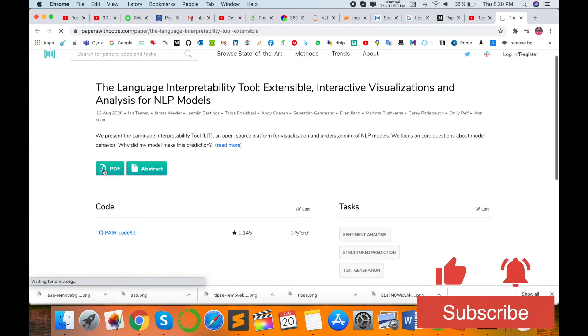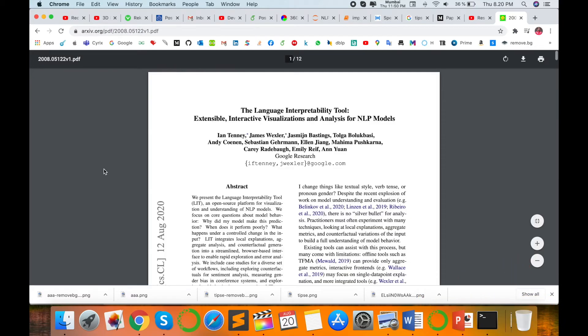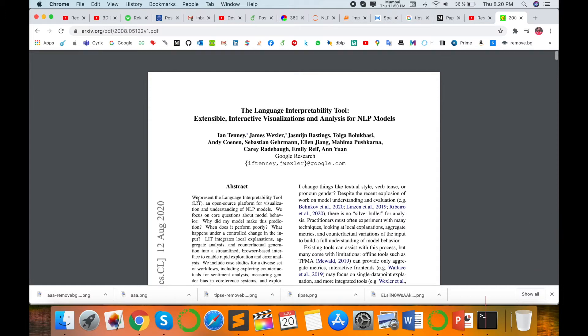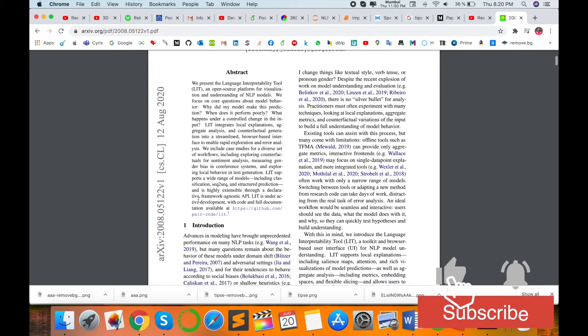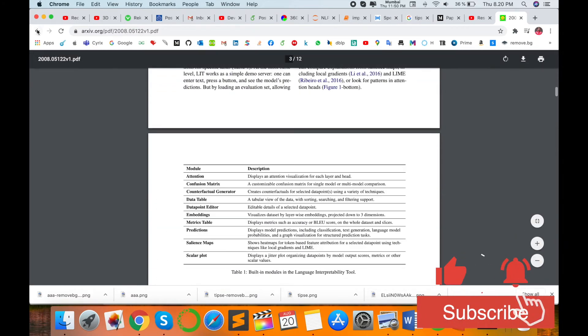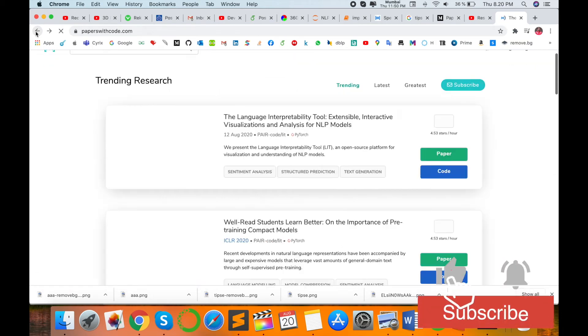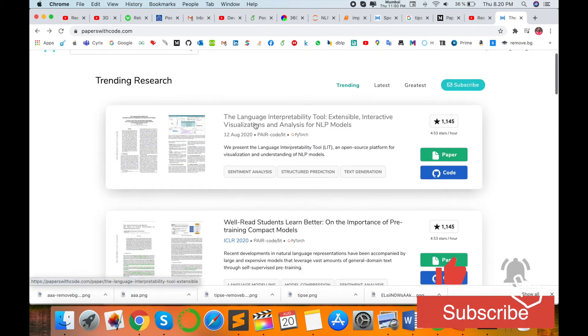You visit some IEEE or elsewhere, they are not providing you free of cost such kind of research articles, but on that platform, all research articles are absolutely available for free. This is the description as well as the code available for that particular paper.